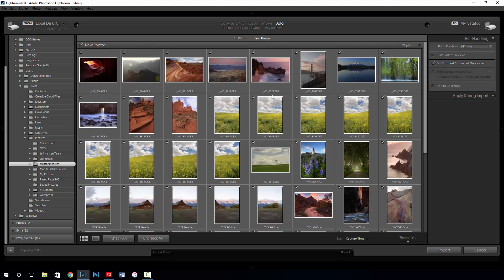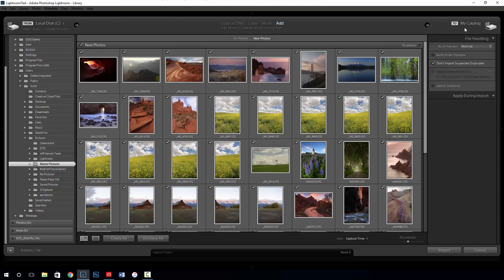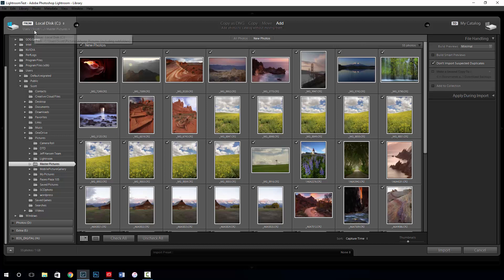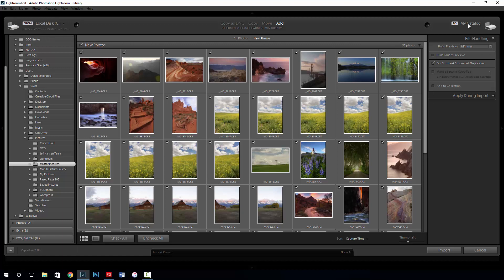In this window Lightroom is going to show me everything it's going to import — 55 photos. These are all the photos that exist in these folders, and they're also new photos to Lightroom. That brings us over to the right-hand side of the screen. We're going from our local disk directly to my catalog — Lightroom Test. If you're unsure which catalog is which, just look at the top of your screen; it'll tell you. From local disk C to my catalog — that's it, it's not going anywhere else.